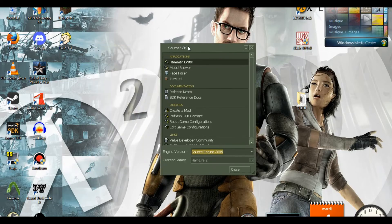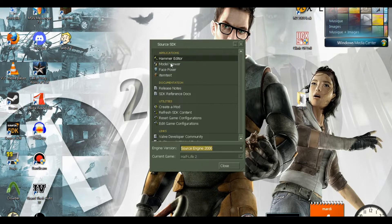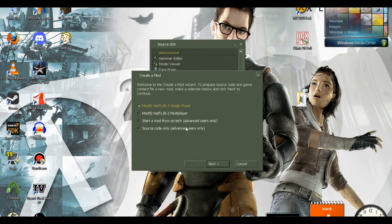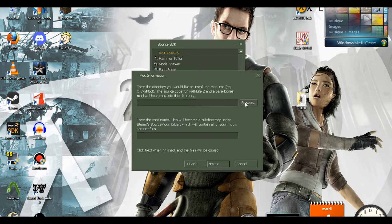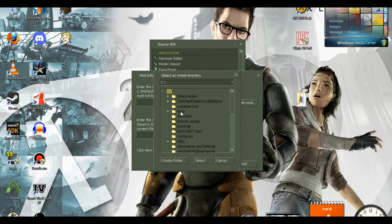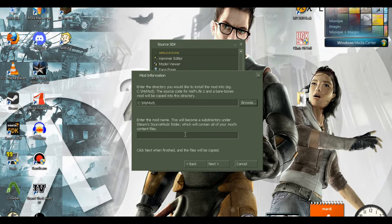Now launch the Source SDK and create a mod for the 2006 engine. Follow what you see on the video. You can name your mod whatever you want.